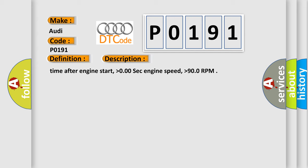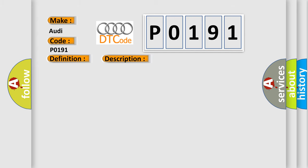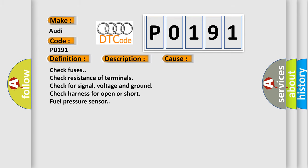This diagnostic error occurs most often in these cases: Check fuses, check resistance of terminals, check for signal voltage and ground, check harness for open or short fuel pressure sensor.